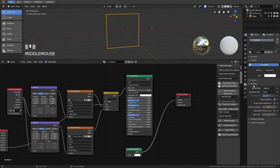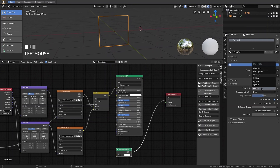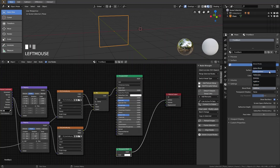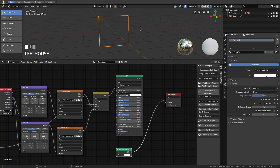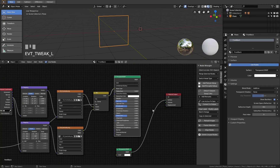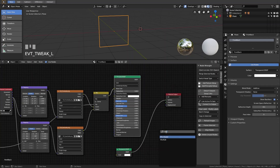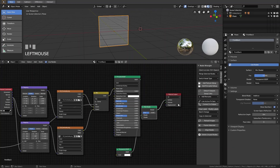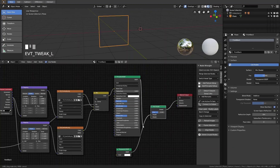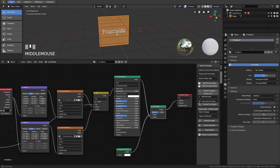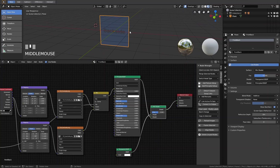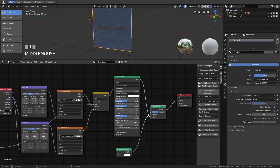To see transparency in Eevee, go to the material settings, find Blend Mode, and change it from Opaque to Additive — or you can choose other modes such as Alpha Blend, which is more expensive to calculate. Now we need to mix the transparent shader with the front material. Add a Mix Shader, connect the front material into one input and the Transparent shader into the other.